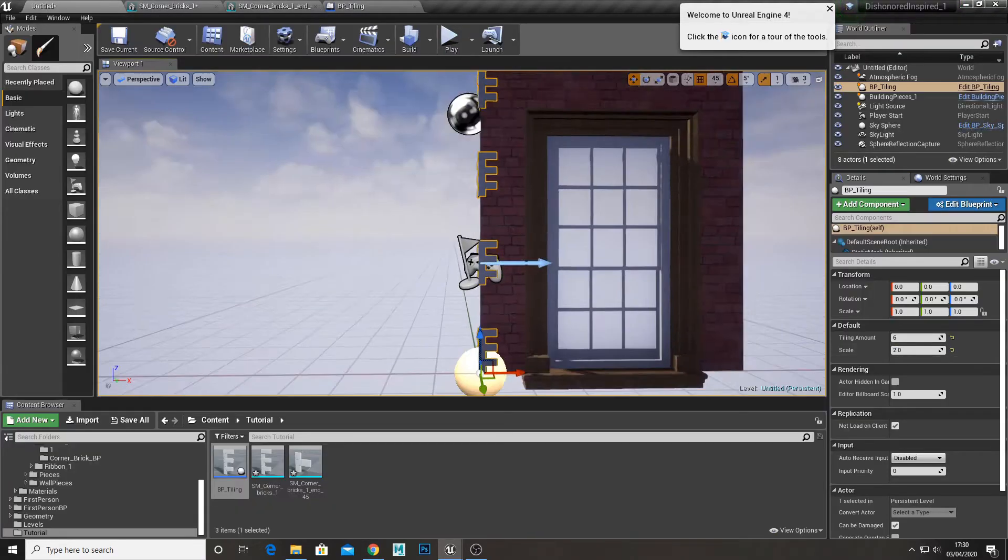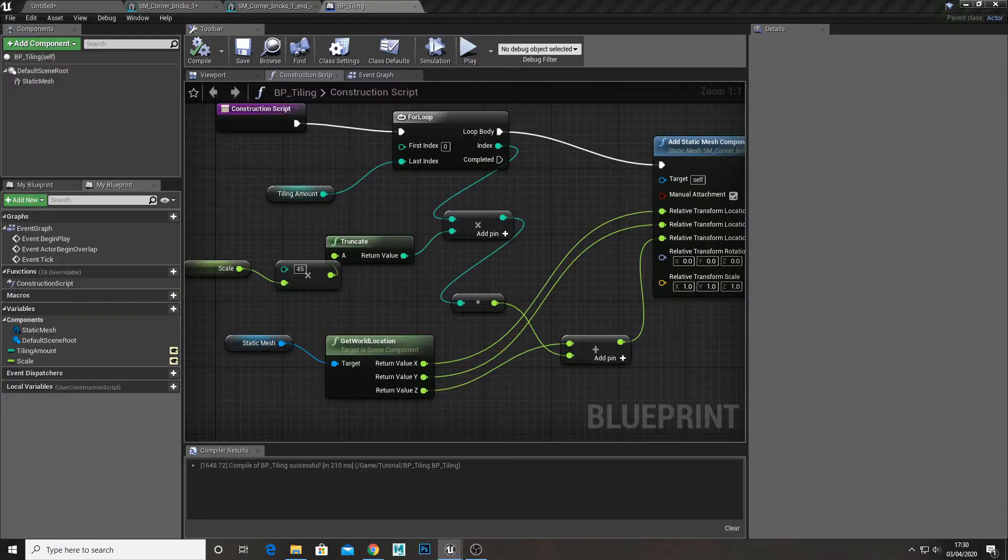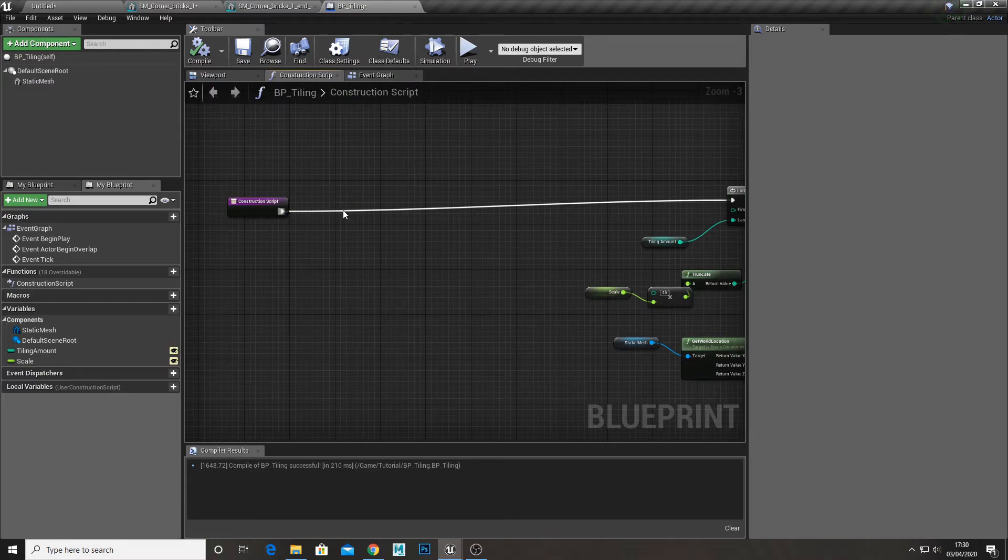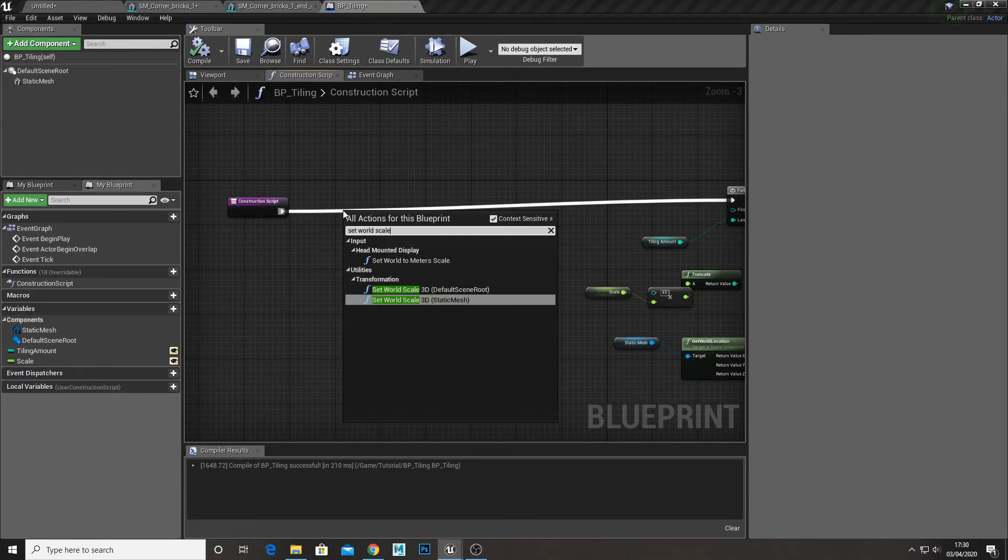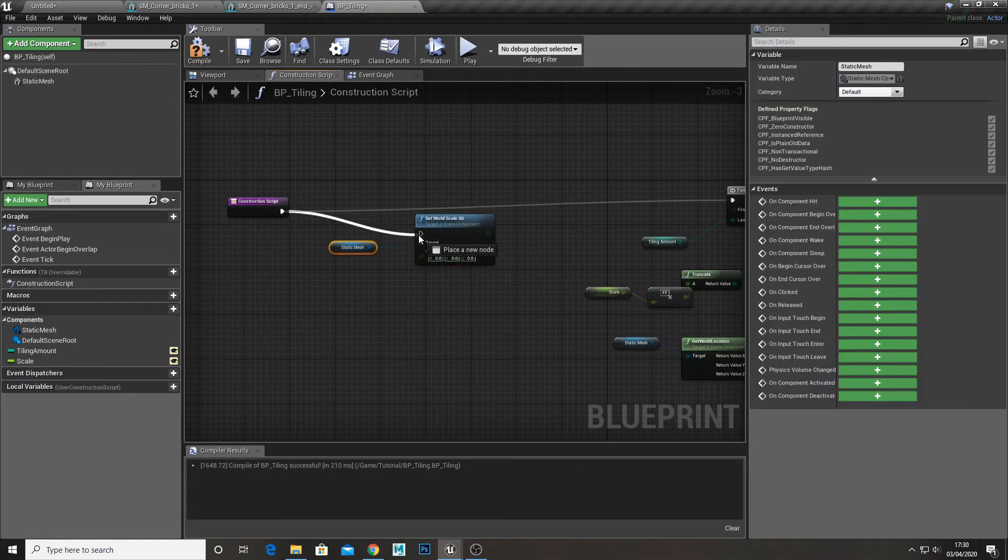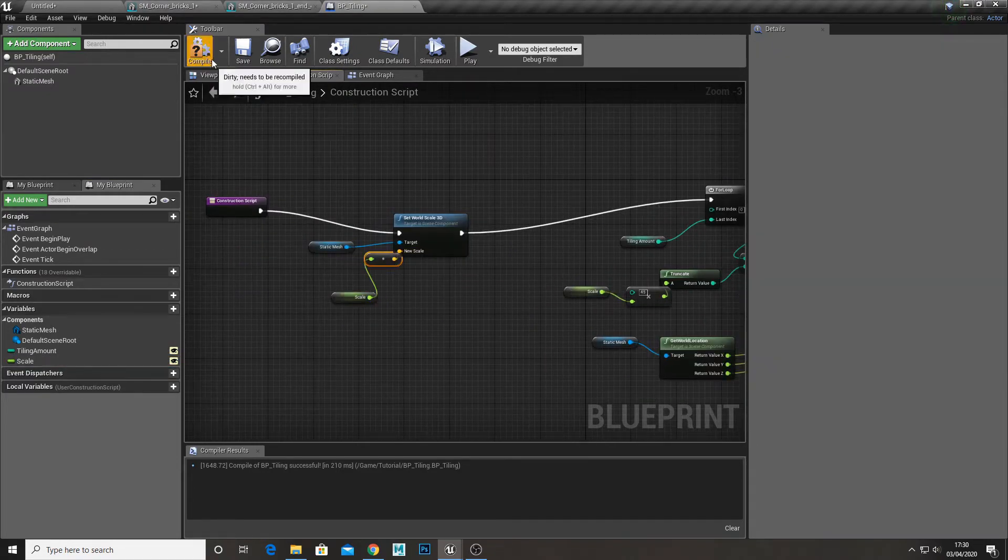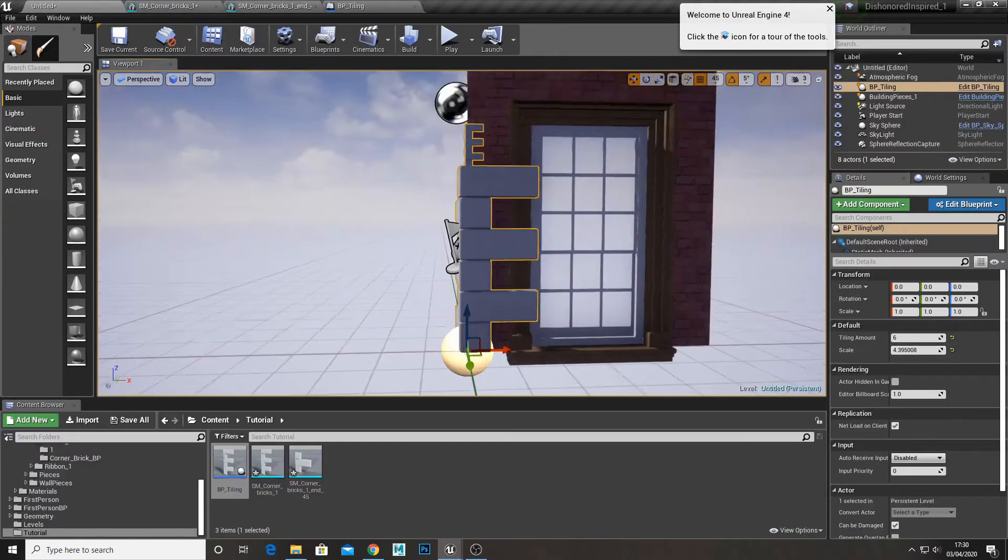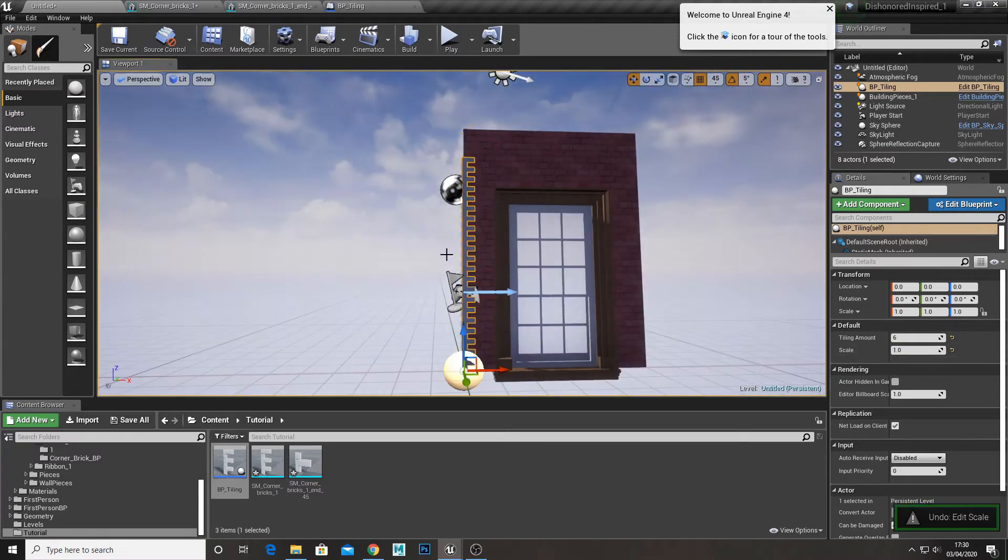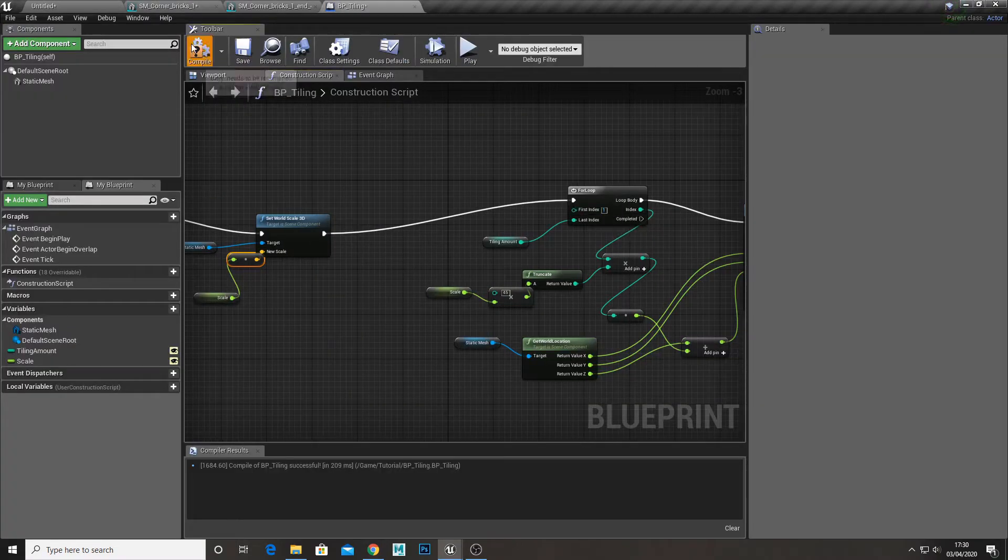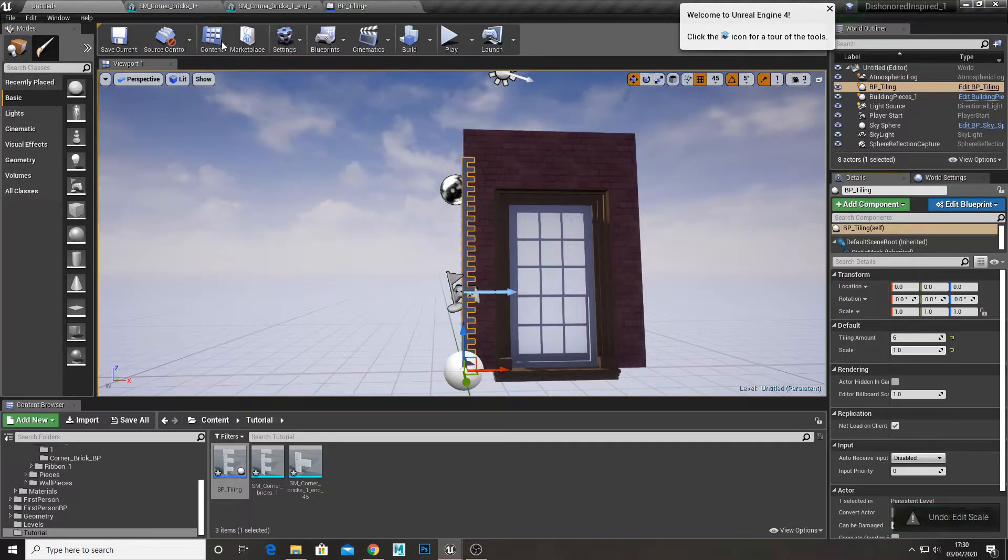Go to the start of the construction script and set world scale 3D of our static mesh. Set the new scale to our scale variable. You might also want to set your start index to 1 so you don't get any overlap of your bottom mesh.